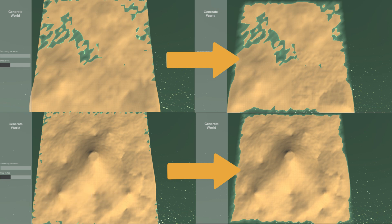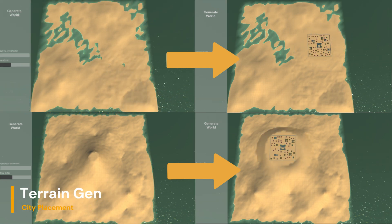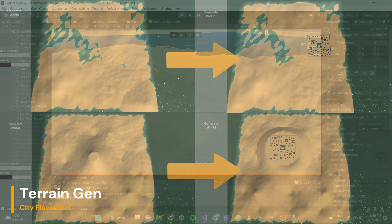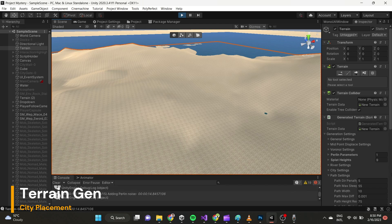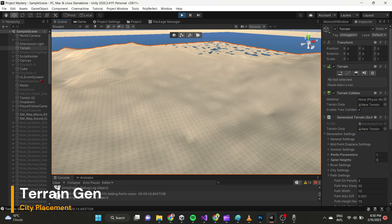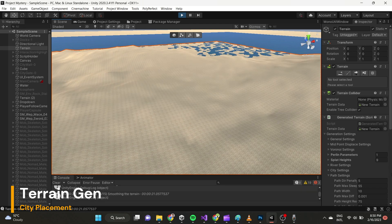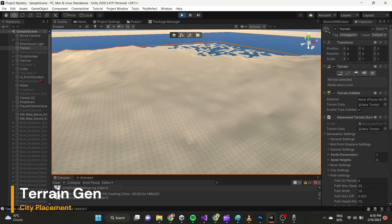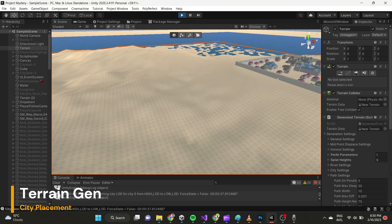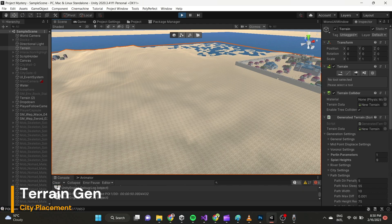After islandification is done we start placing the city. City placement is done pretty randomly — there are some rules, like not too close to the shore, but not much more than that currently. I'm not going to go into the actual city generation in this video; that will be a whole other topic for its own video, probably the next one.